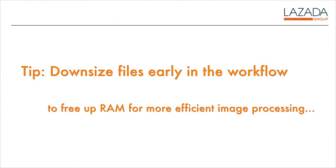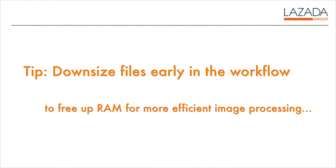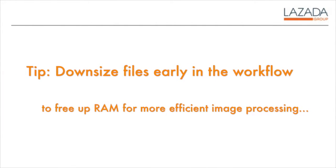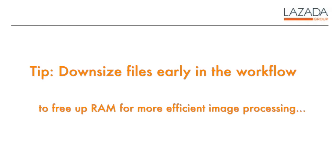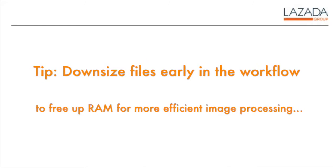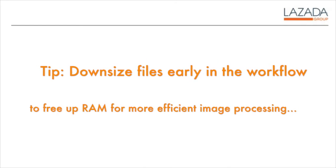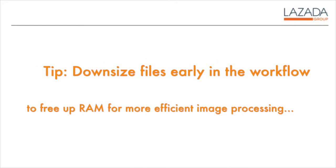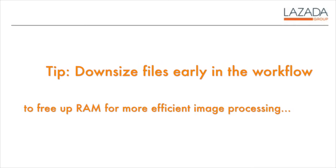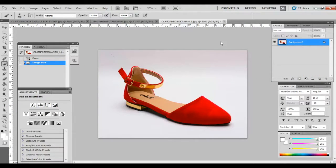Just a note, you may want to downsize the file early in the workflow especially if you are working with multiple files to free up the PC's memory for faster processing.